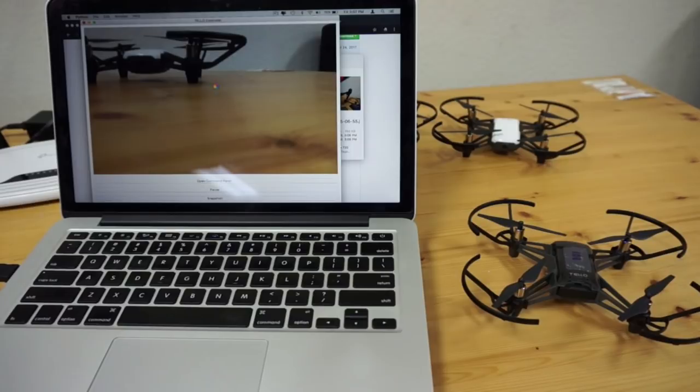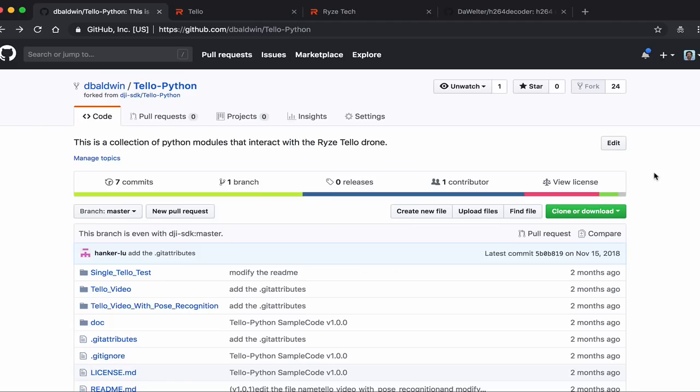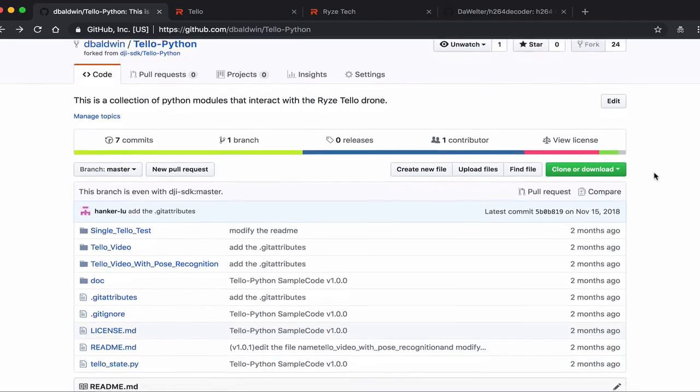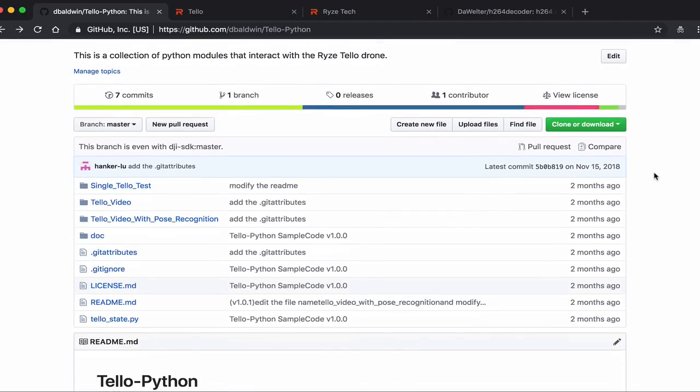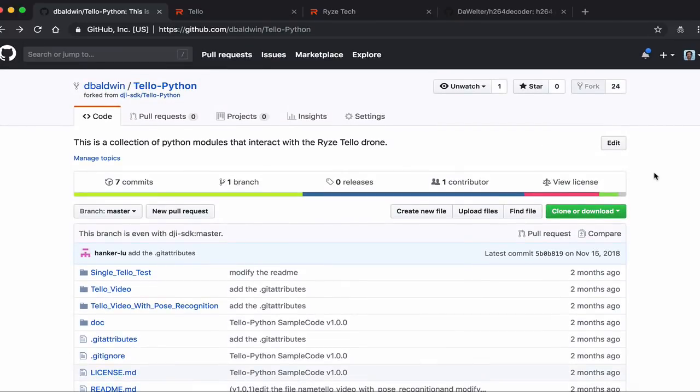That was an overview of getting the live video stream from Tello and Tello EDU with Python. I plan on doing some more digging and doing some image recognition stuff in the near future. Please stay tuned.